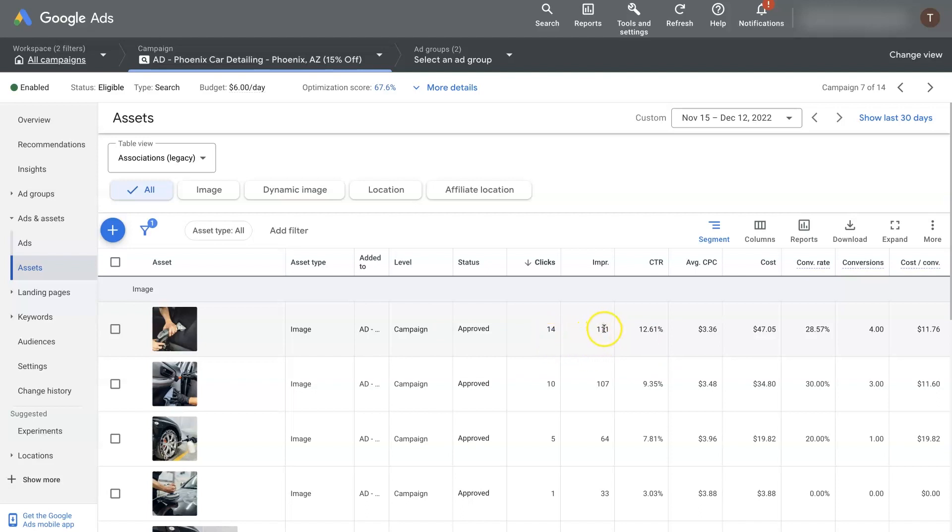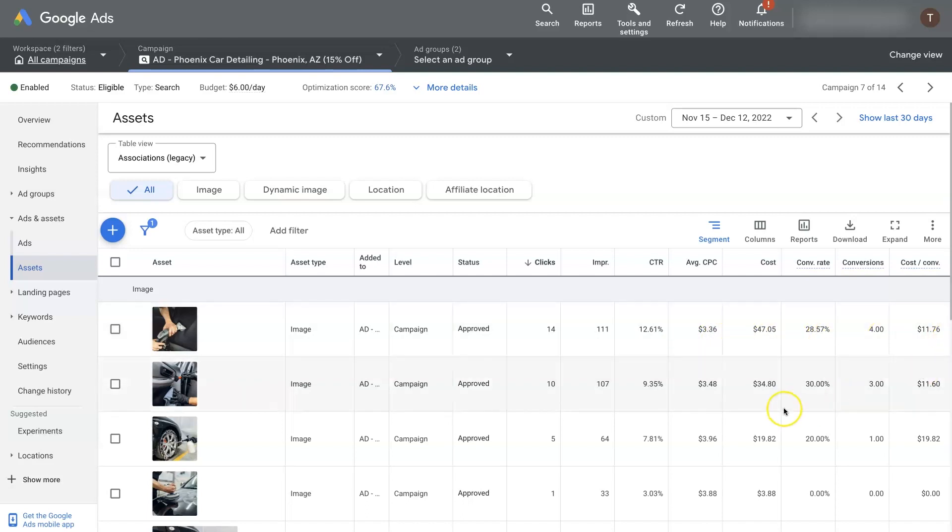Of the times it showed up on the ad, which is 111 times, the ad was clicked 14 times, which gives us a click through rate of 12.61%. And then we've got the cost per click and the cost and the conversion rate and all that different stuff.